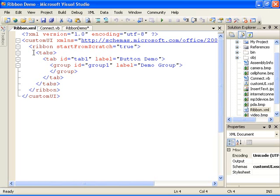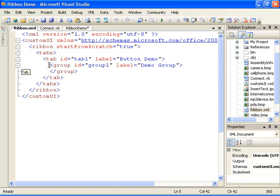Next appears a tabs tag which acts as a container for one or more tabs. Then I've added a tab tag and set its ID and label attributes. This is our custom tab. Next, you see a group tag. Groups are used as a container for controls with similar functions.